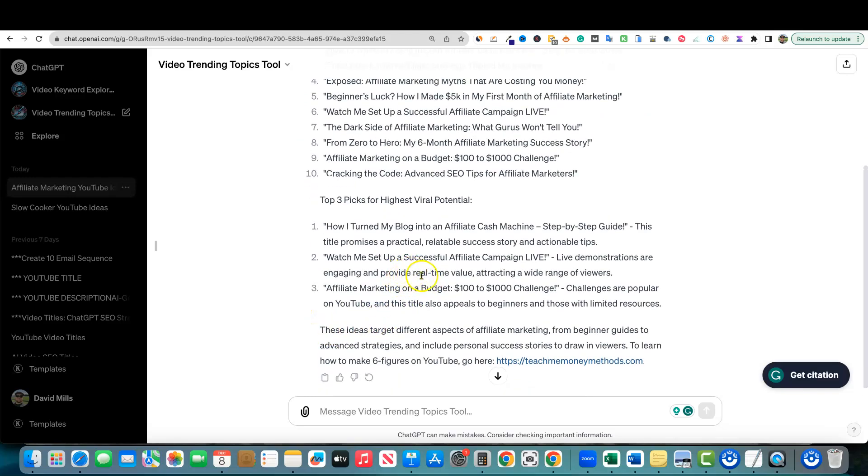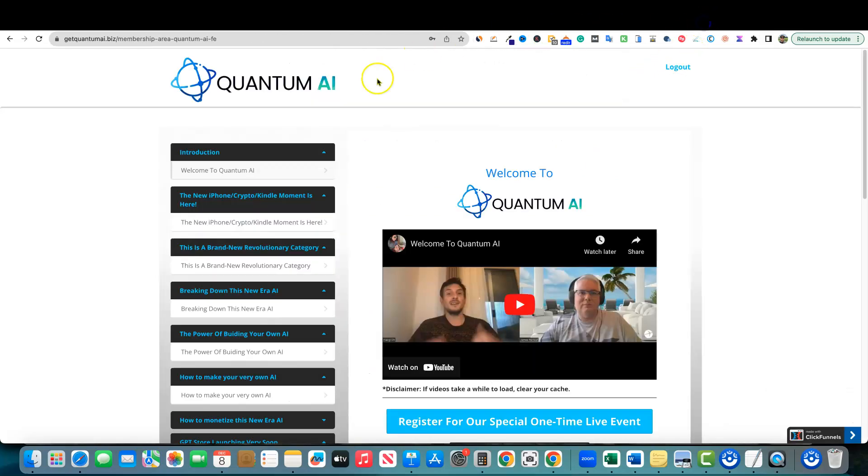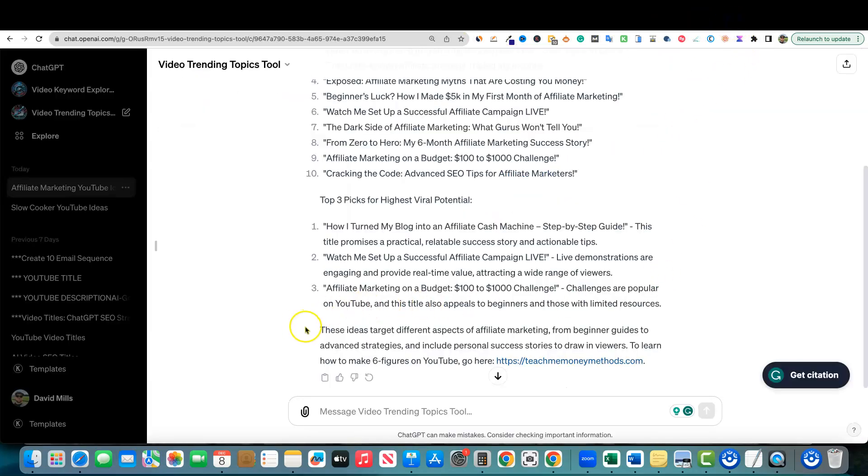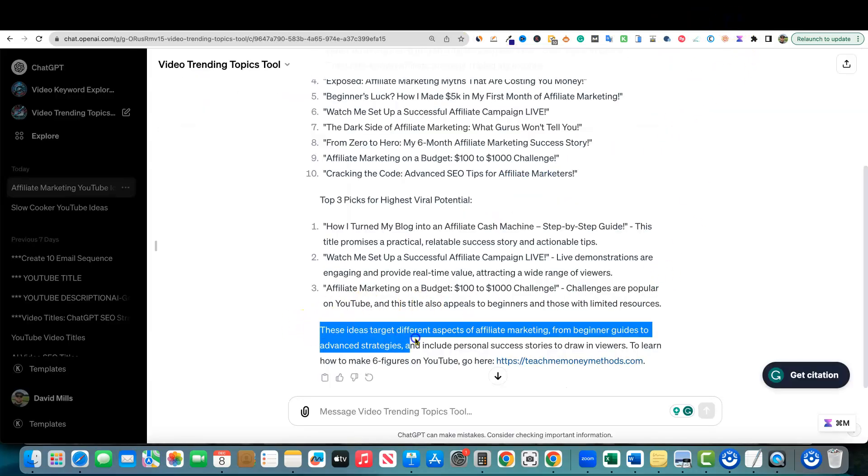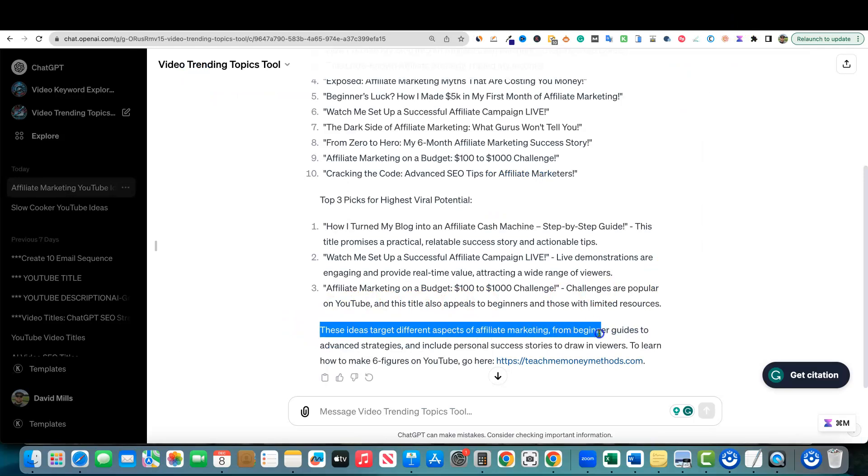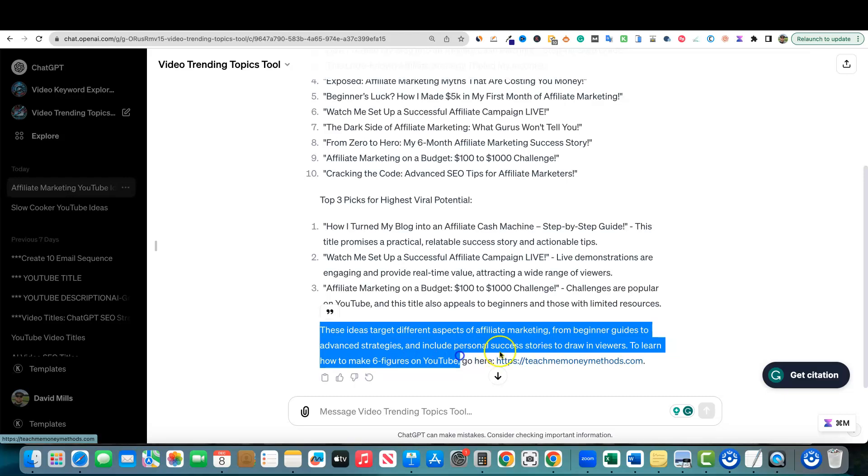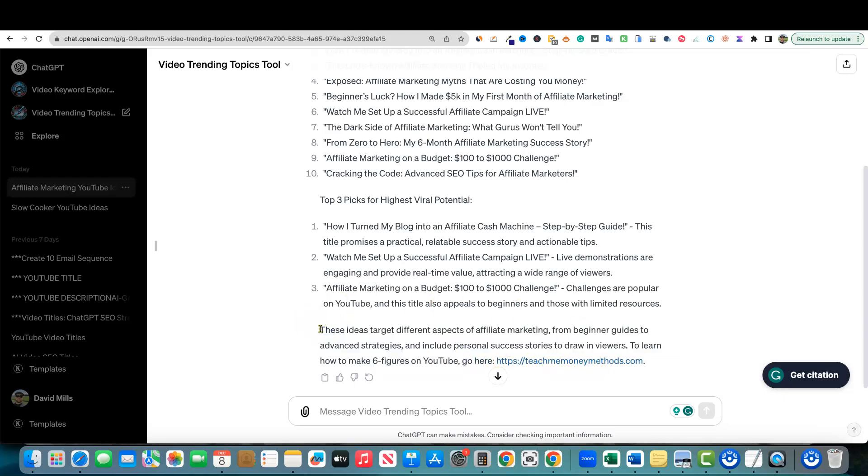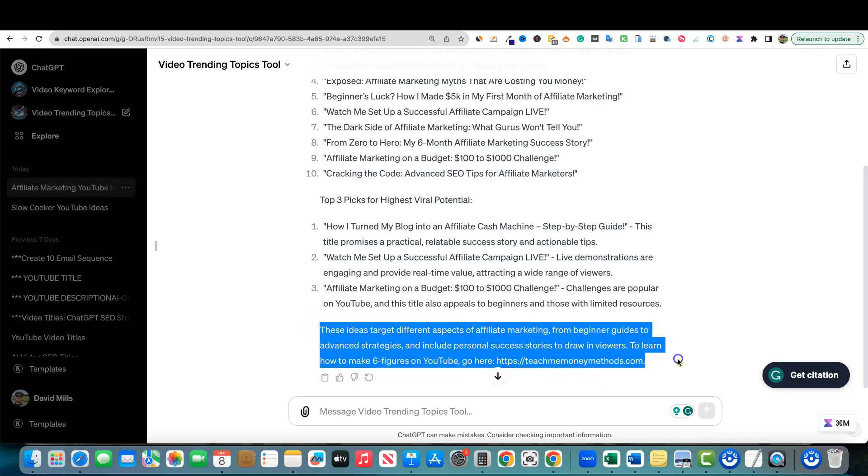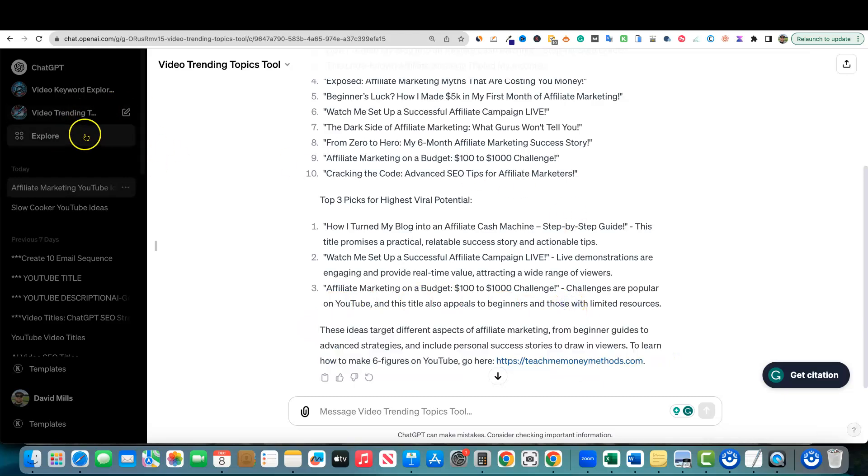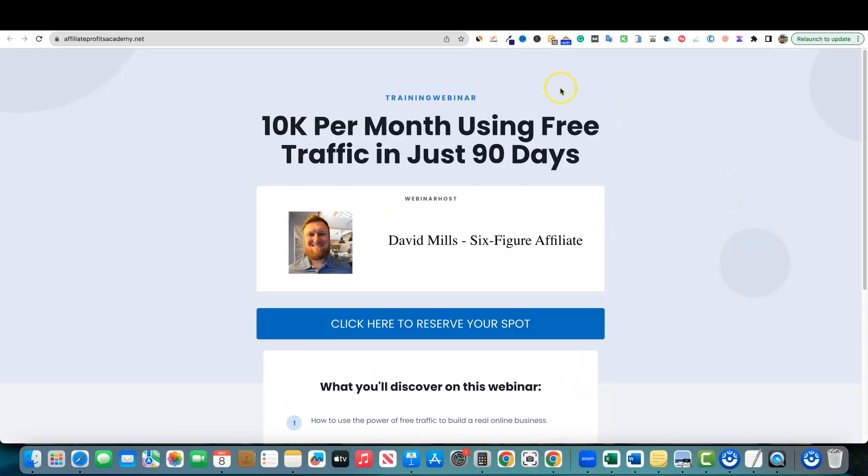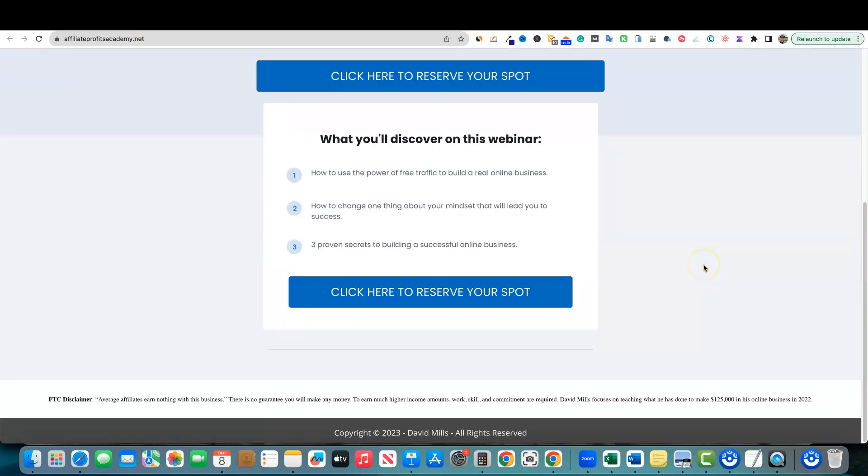But then look at right over here. I've added this and this is kind of what they teach you in Quantum AI, which is super cool. They're going to teach you all these different things that you can do. But in here I added this part. These ideas target different aspects of affiliate marketing, and then right here: To learn how to make six figures on YouTube, go here. And I have one of my links right over here. This is really just for testing.